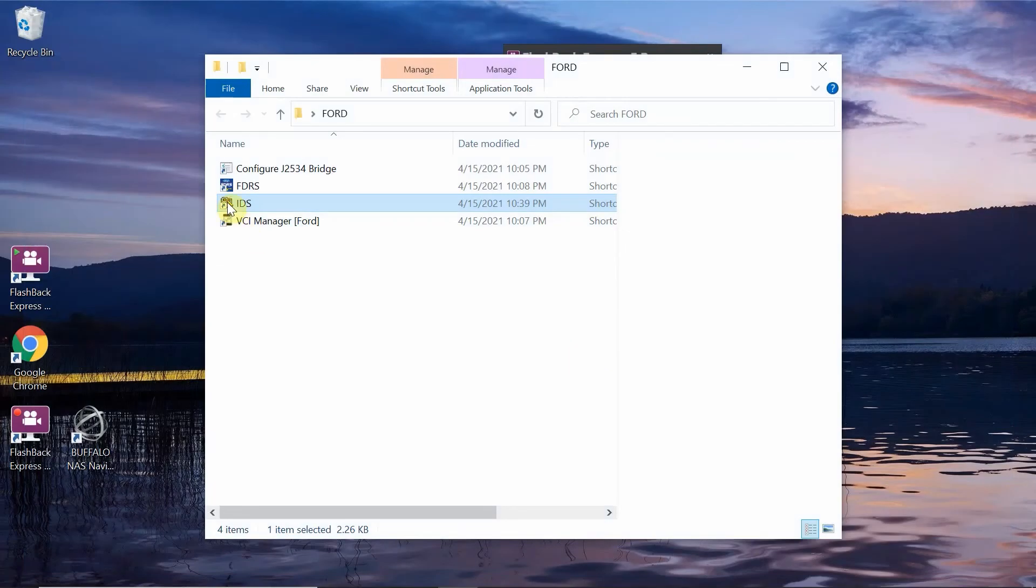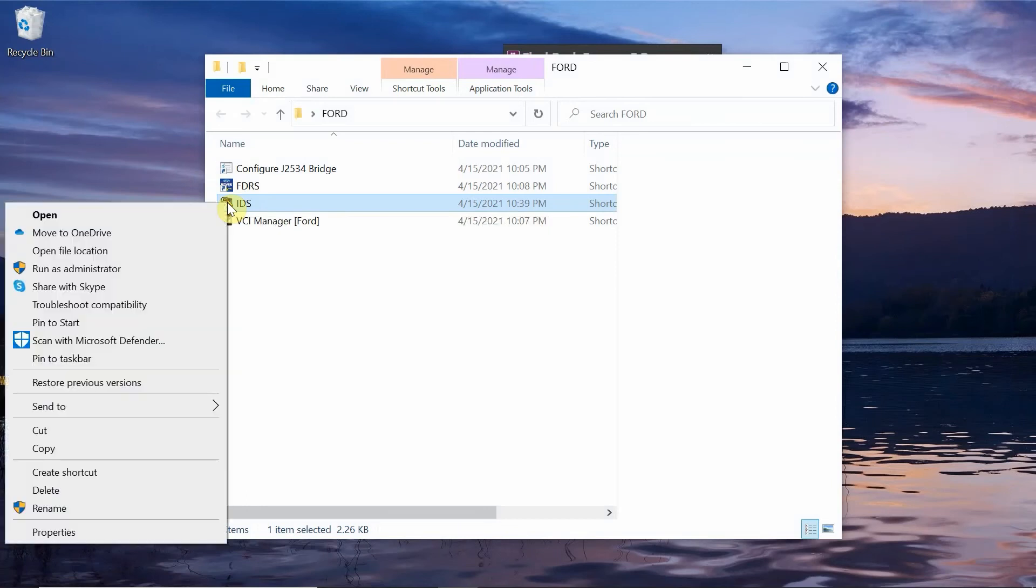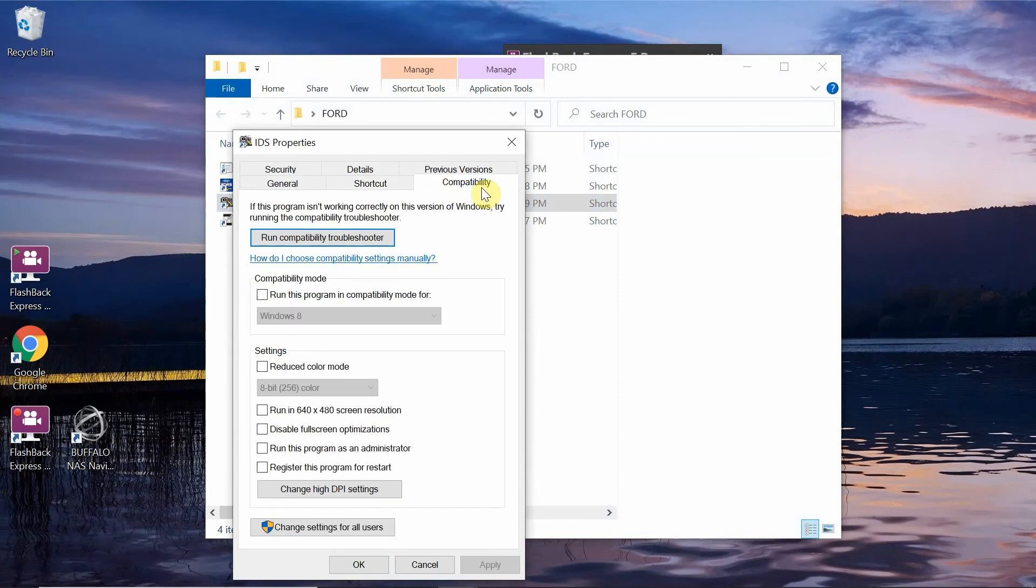If you right-click on the Ford IDS icon and you open the properties, and you go to compatibility. So you go over here to compatibility, and then we're going to change the high DPI settings right down here.